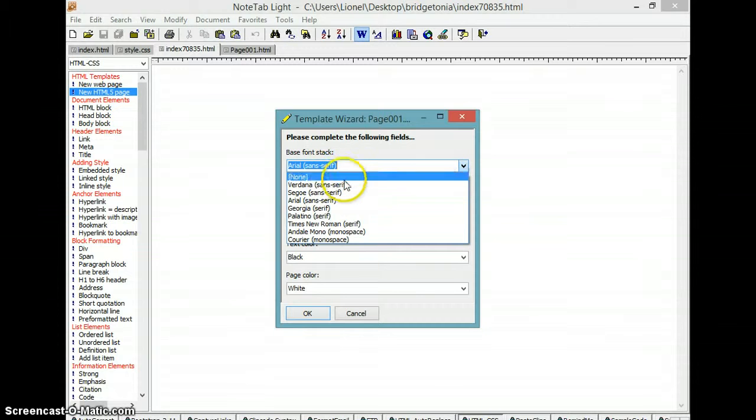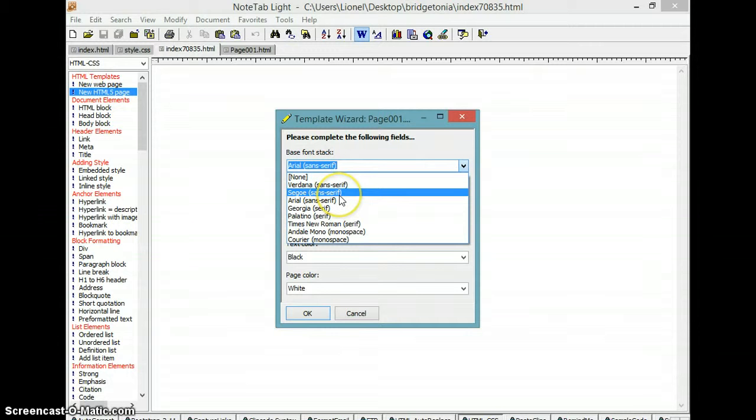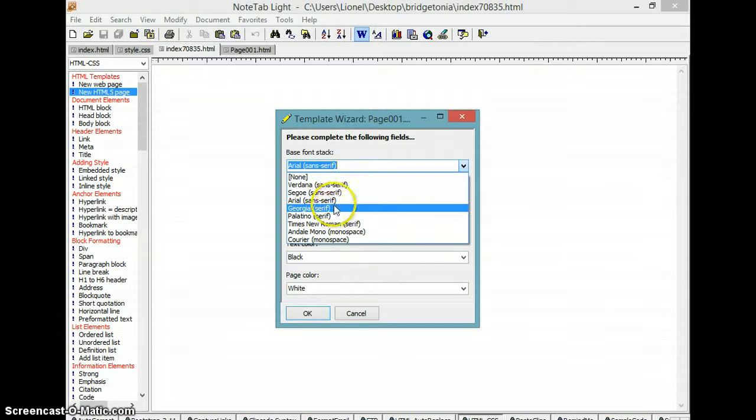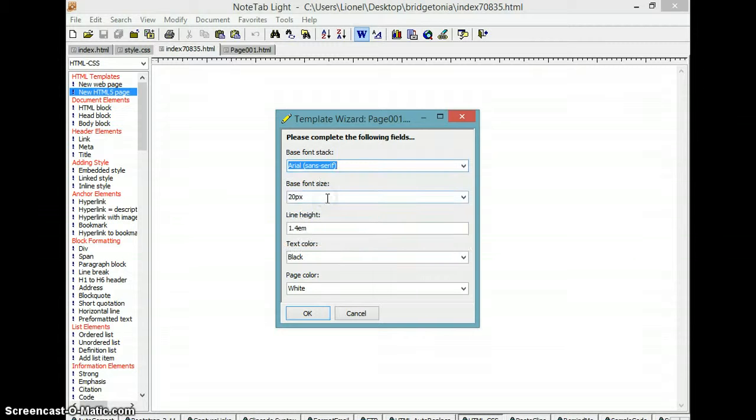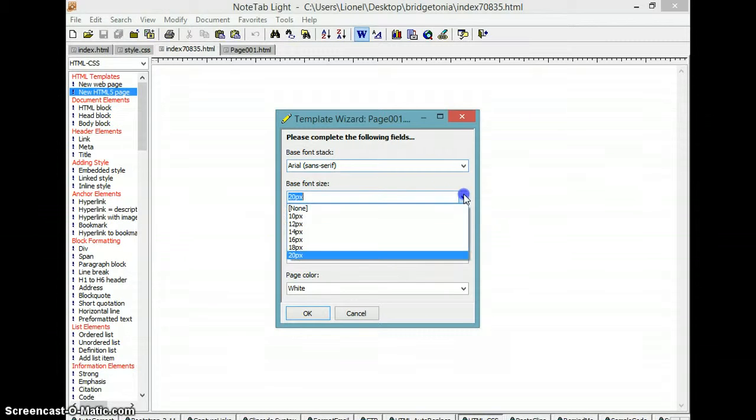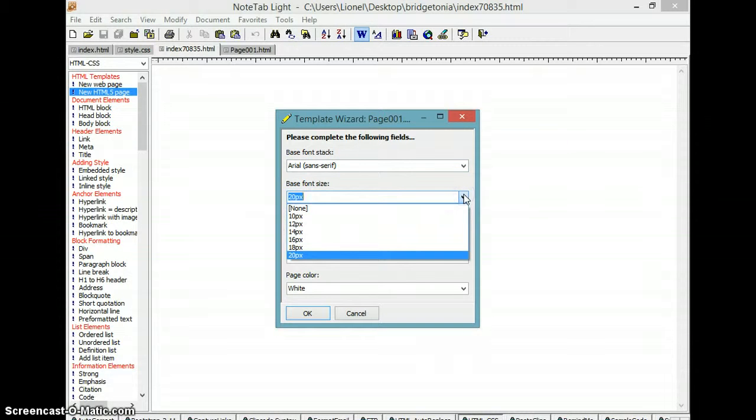Arial, Georgia, you know, anything you want. Just in this case we're going to use Arial 20, 20 pixels. They have different pixel sizes you can pick from—20 pixels.